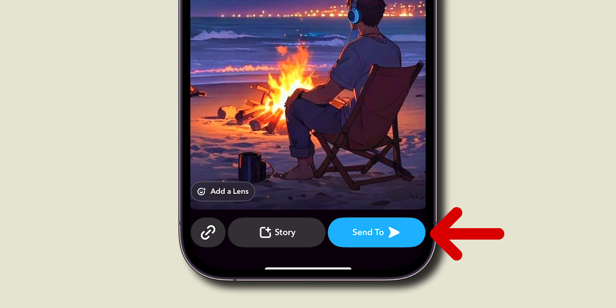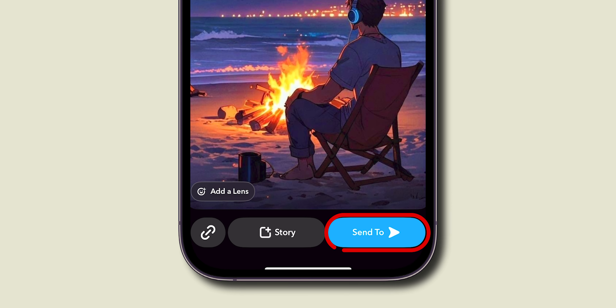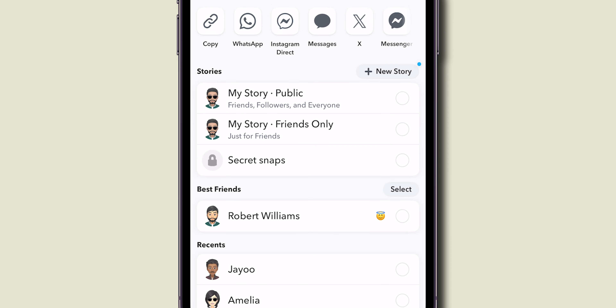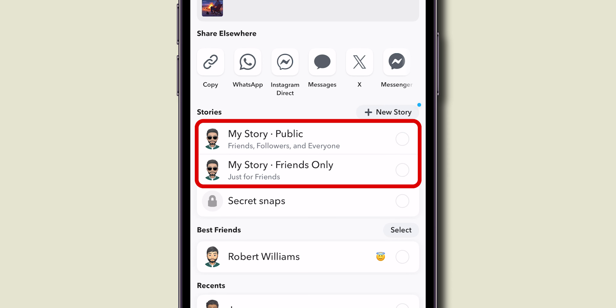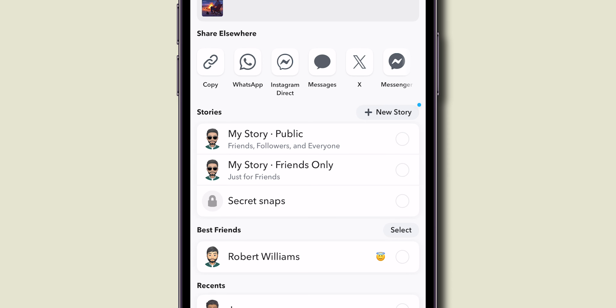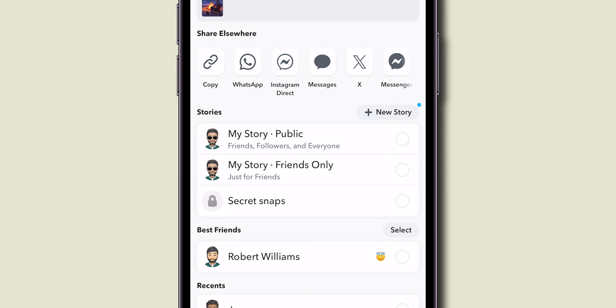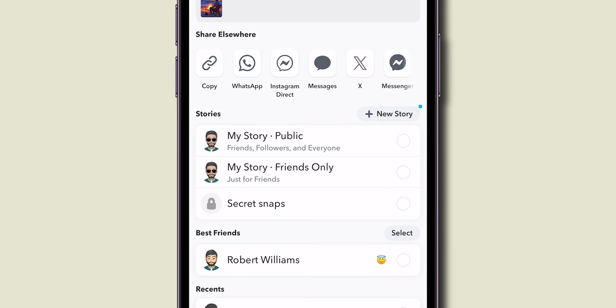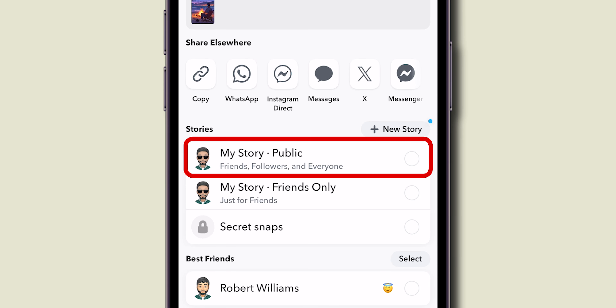Look at the bottom right corner of the screen and click on the Send To option. Here you can see two story options — one for the public and another one for friends only. Choose your preferred one. I am going with Public Story.